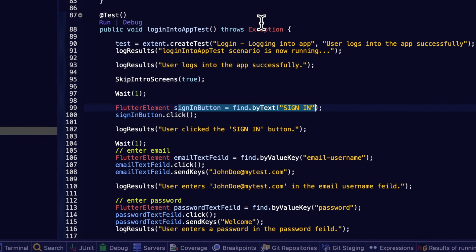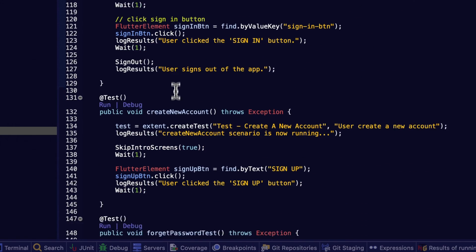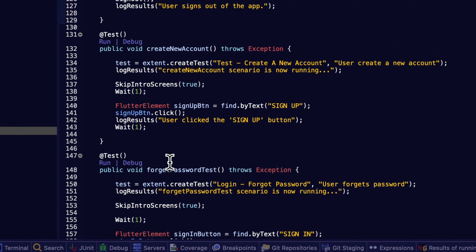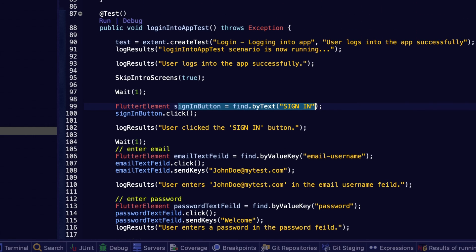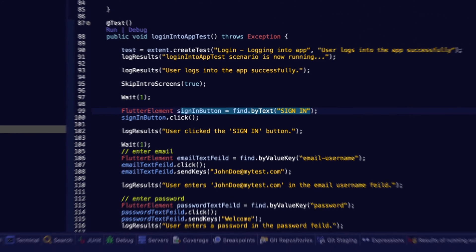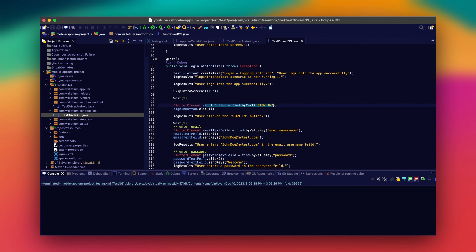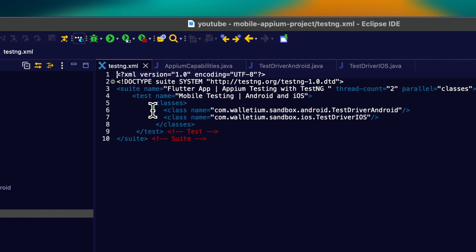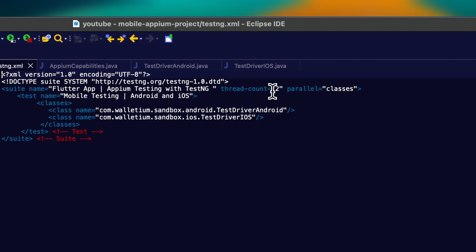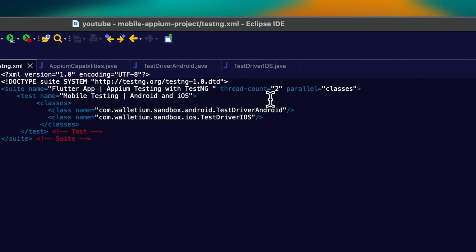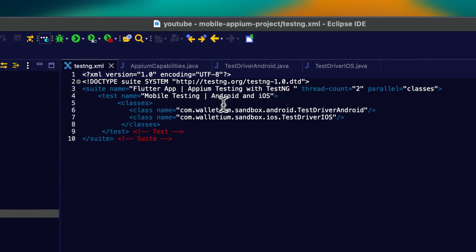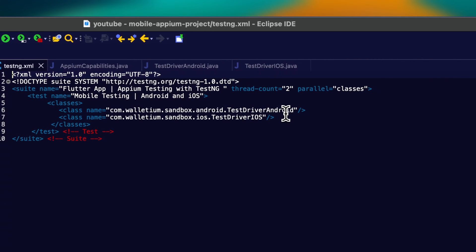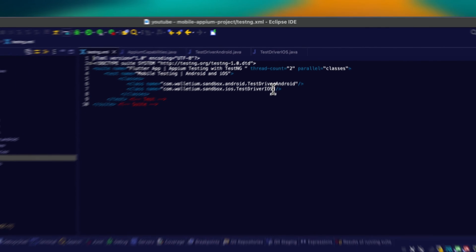In our demos, we'll cover a few test scenarios: log into the app, create a new account, forgot password, and skip intro screen — about four tests each, for a total of eight tests. Now I'm going to show you how we kick off those tests. We'll be using TestNG XML to run our test suites. We have a thread count of two, so two active threads. The parallel variable runs the classes. We have the suite name and then the two classes: Android test and iOS test.